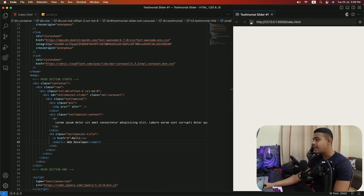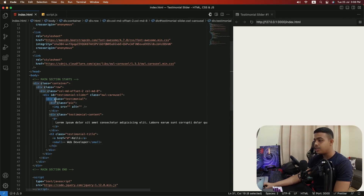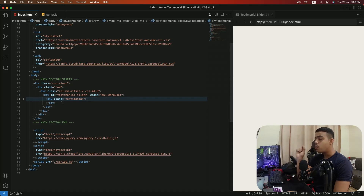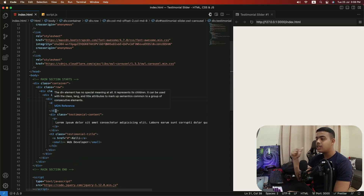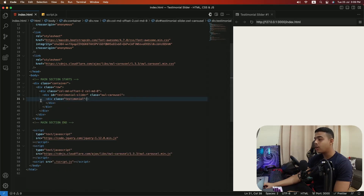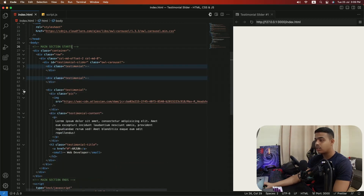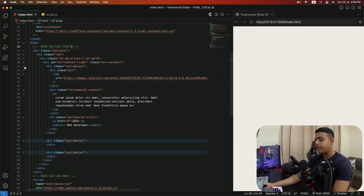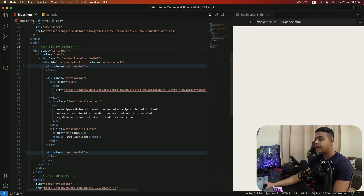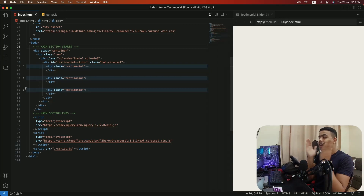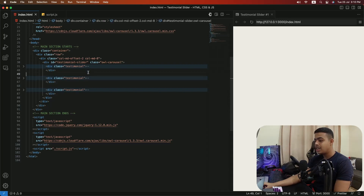After saving and refreshing, we can't see anything because of our CSS — no problem. We have created a testimonial div with the user image, user content, and user title. Now let me collapse this testimonial div and create two more divs with the same testimonial structure but different user content. For saving time I've already copied the code and pasted two more testimonials. Each testimonial includes the image URL, content, and user title. If you need more, just copy and paste the testimonial div and change the content inside the tags. That's it for the HTML.